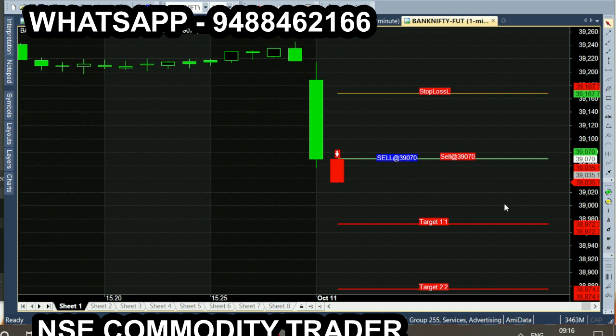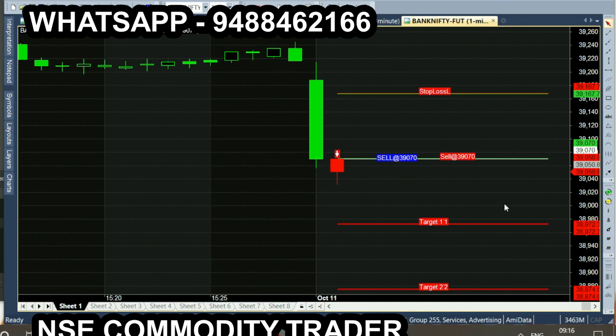We are going to open the red color candle and we are going to open the downside momentum. We are going to open the entry point. We are going to sell at 39,070. The point is that we are going to enter.